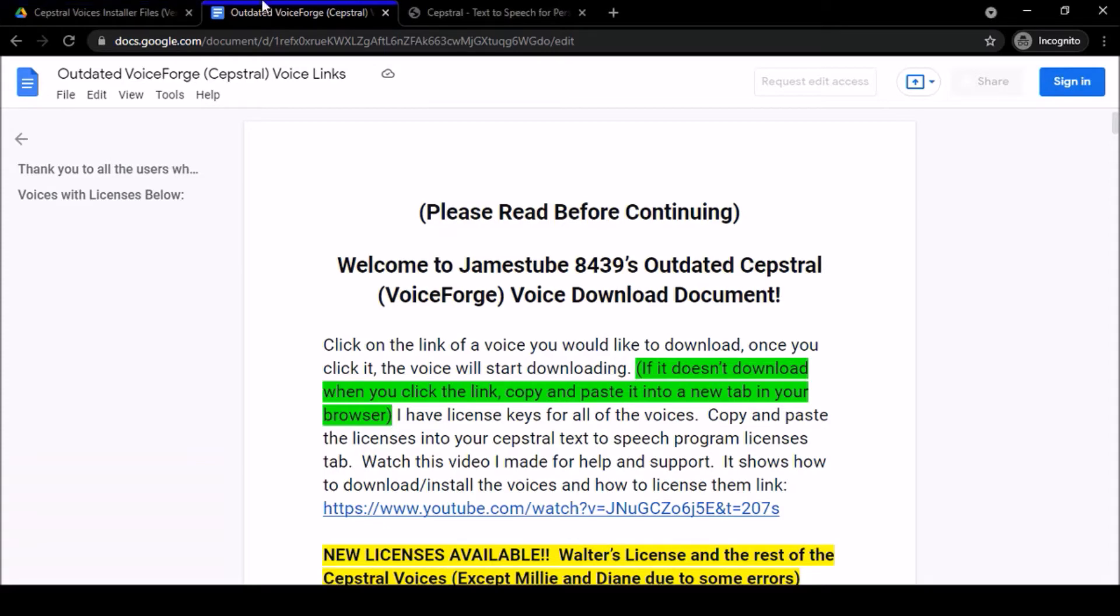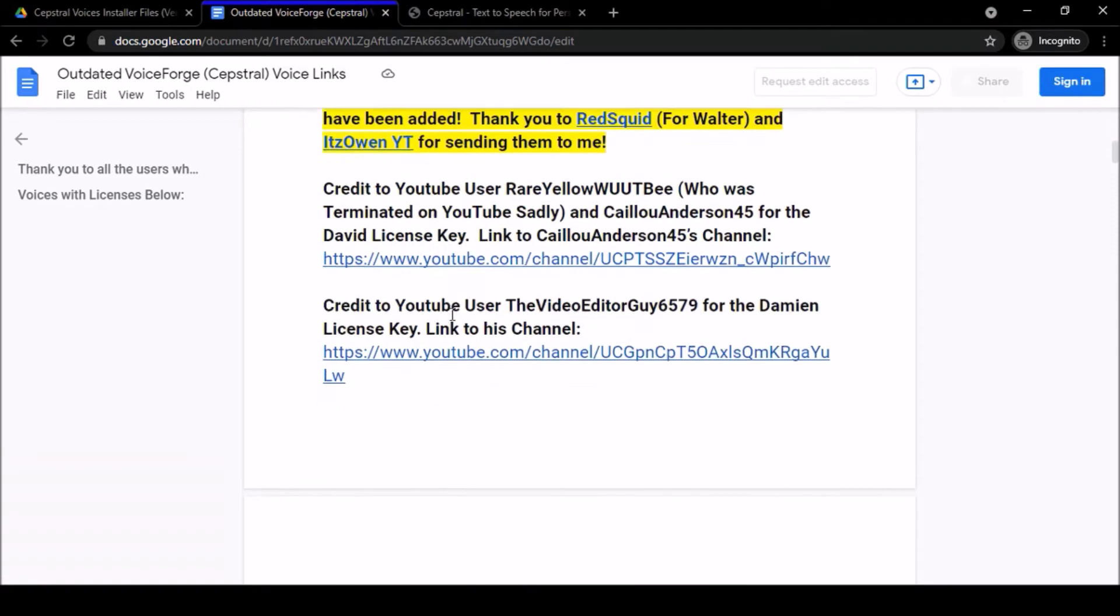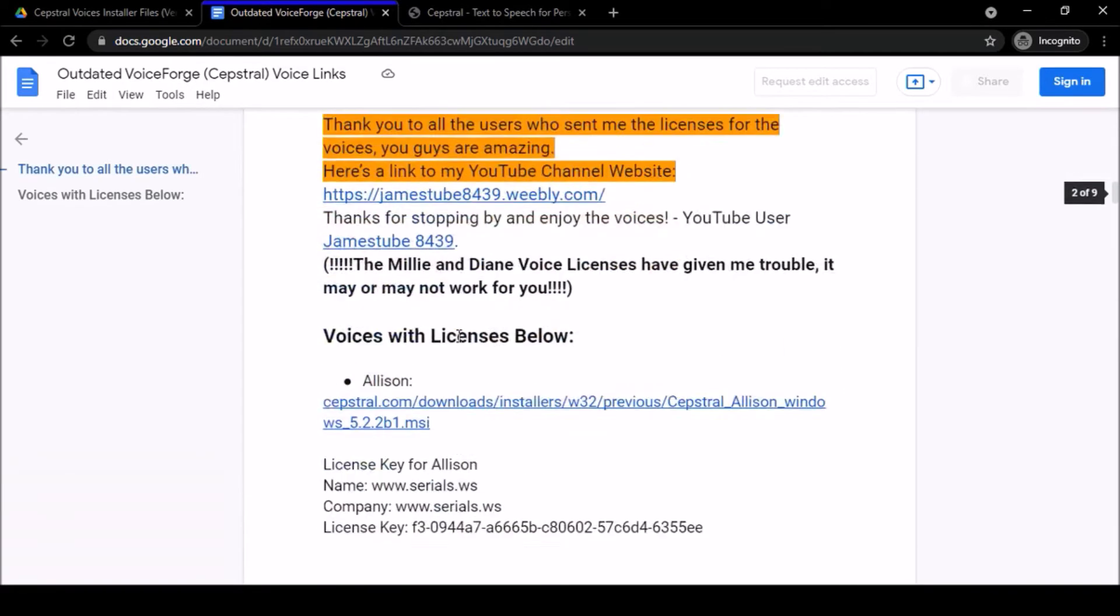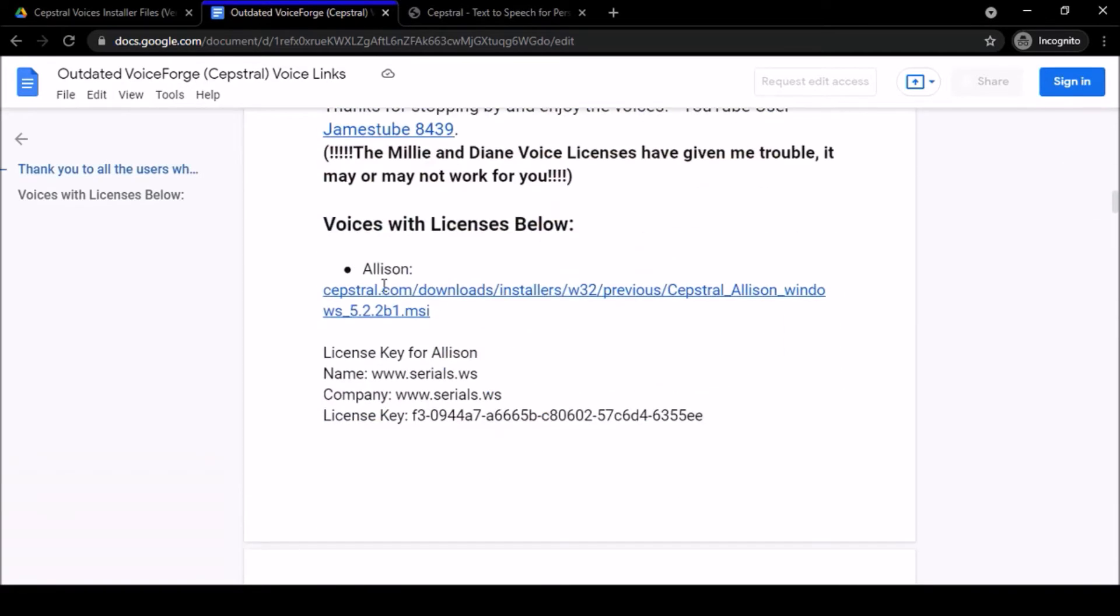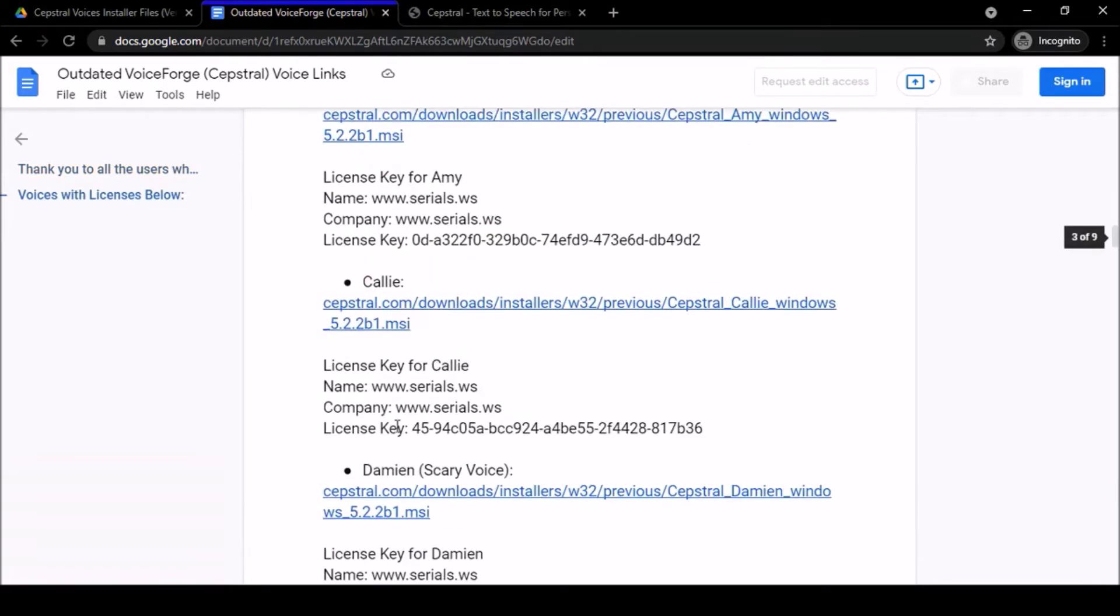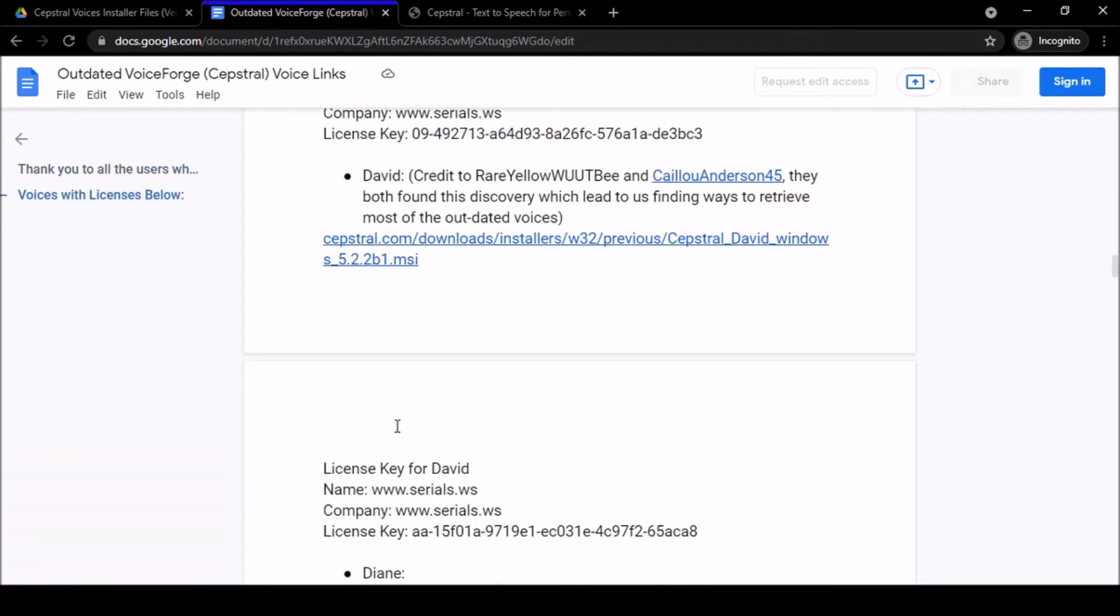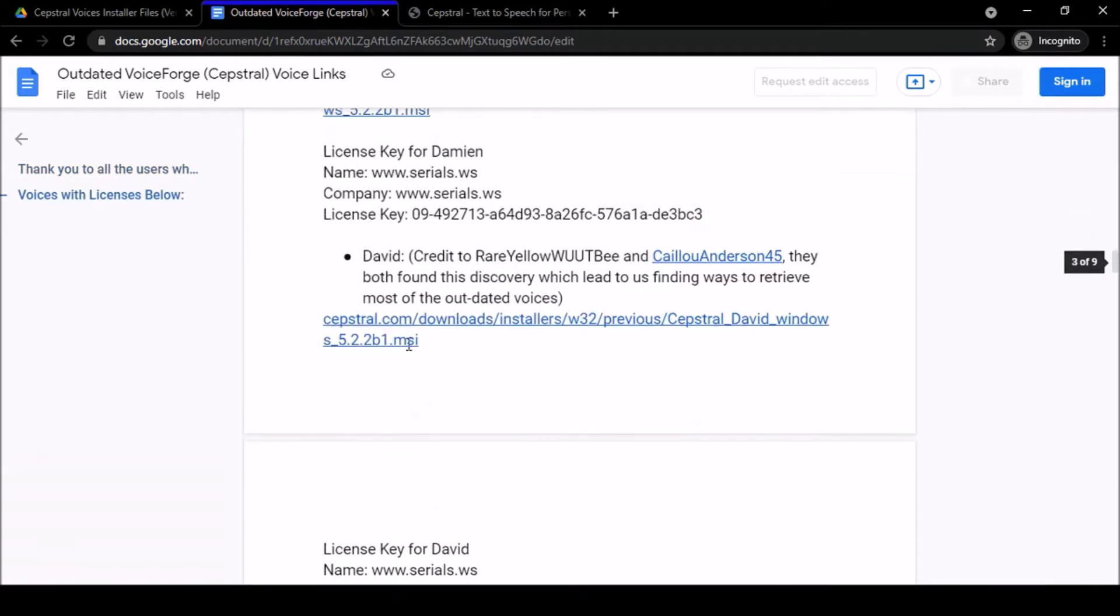But we're here now and I'm finally making this video. We're on my Google Doc for the outdated VoiceForge Cepstral voice links. The purpose of this Google Doc was to provide you all with links to download the voices and the license keys to license the voices. However, there's one issue: the links, as you can see here, do not work anymore.